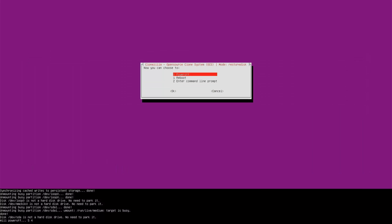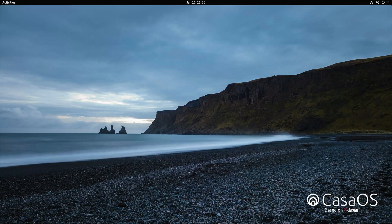Once completed, you will be prompted as to what action you would like to perform next. Select 'Power off' and press enter. You can now remove your USB thumb drive from the Zimmer board, remove the power plug, wait 10 seconds, and reinsert it. Your Zimmer board will restart and take you to the main CasaOS page — the same screen you saw when you first powered it on.